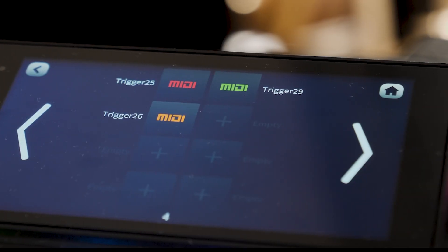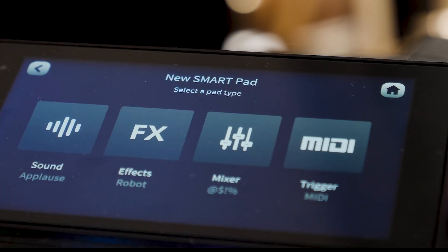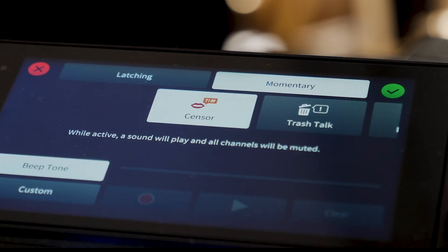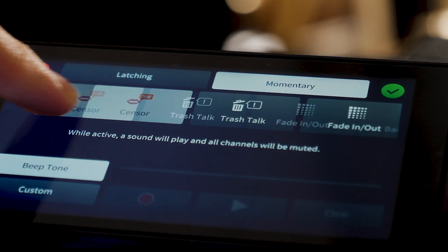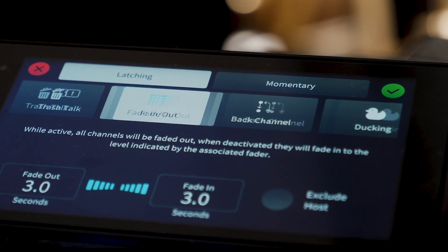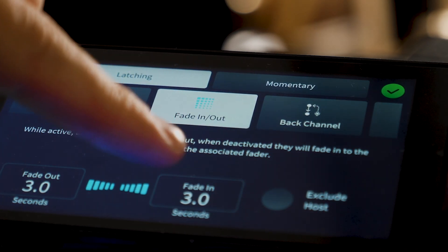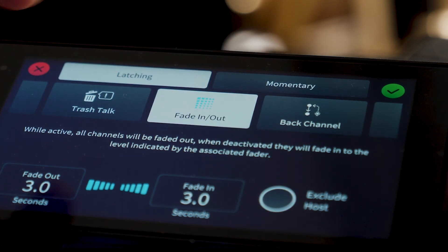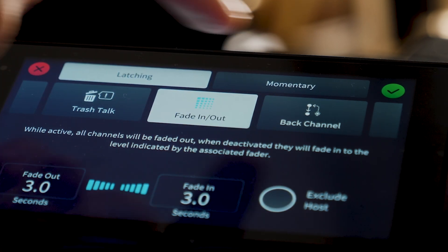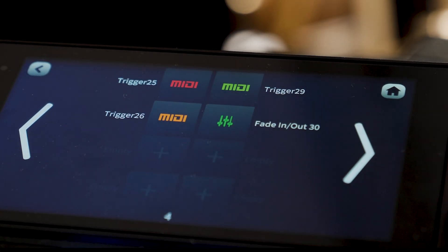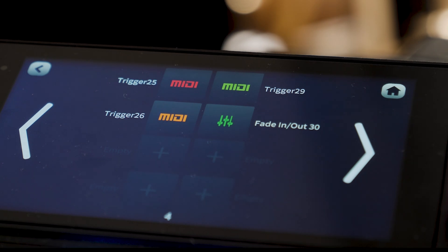Finally, if you want to set up a fade in and fade out, go back to your RODEcaster Pro 2, click an empty smart key, choose mixer, then scroll over to fade in and fade out. You can choose the number of seconds you want the fade to last for. Make sure to select exclude host so it doesn't fade you out too. That's everything set up.